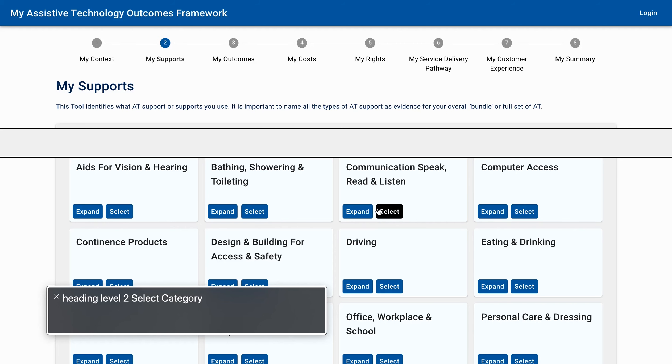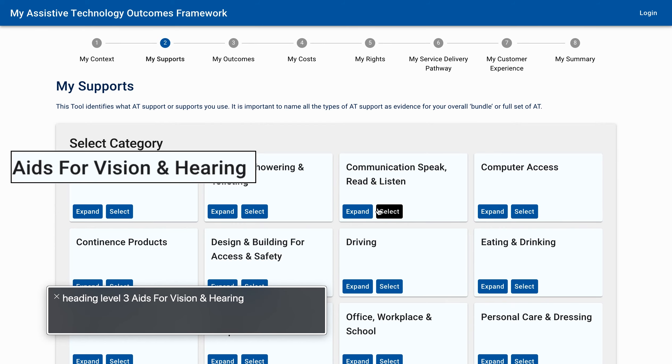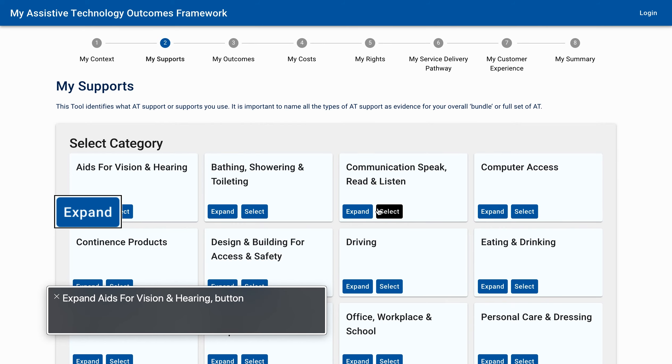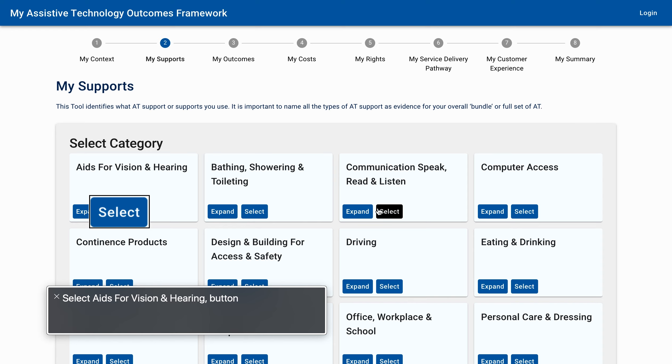A few moments later, VoiceOver continues: 'Group. Heading Level 3. Aids for Vision and Hearing. Expand Aids for Vision and Hearing. Button. Select Aids for Vision and Hearing. Button.'